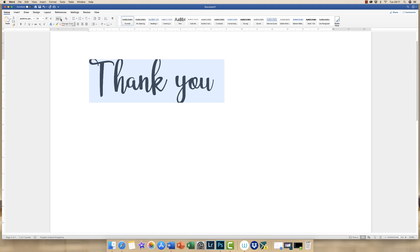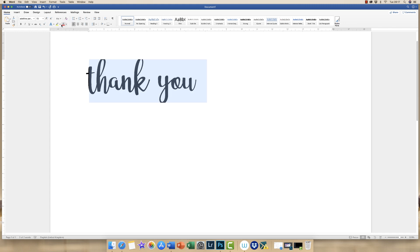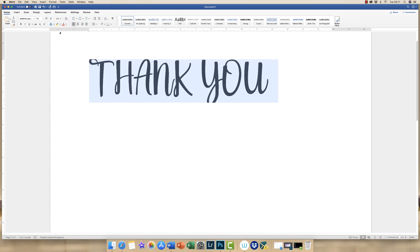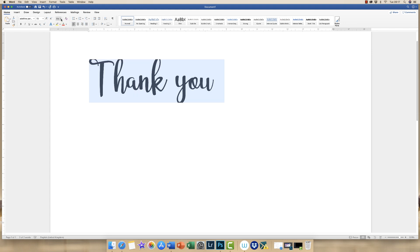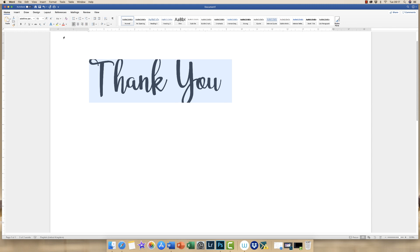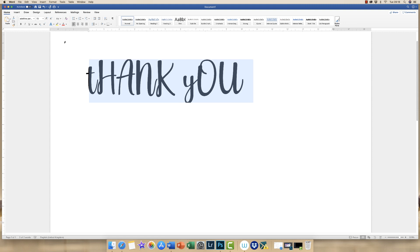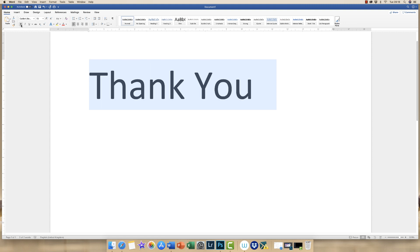This icon here refers to changing the case of your text. So if you wanted it all to be in lower case, upper case, sentence case, to capitalize each word if you were doing a title, or you can toggle case. So for example if you've done this which is to have a lower case letter at the beginning of your words and then typed in capitals you can simply toggle between the two.